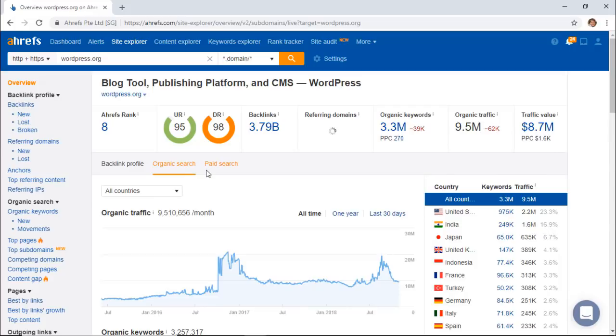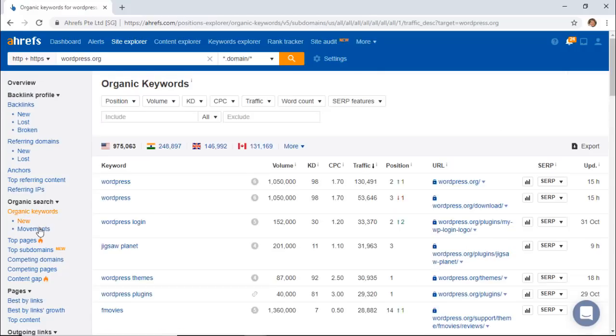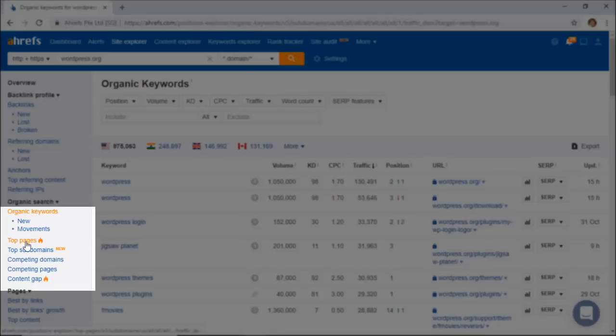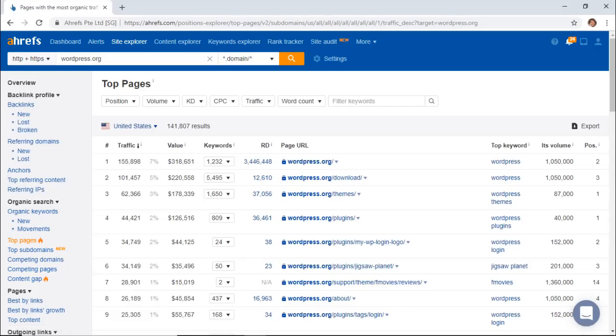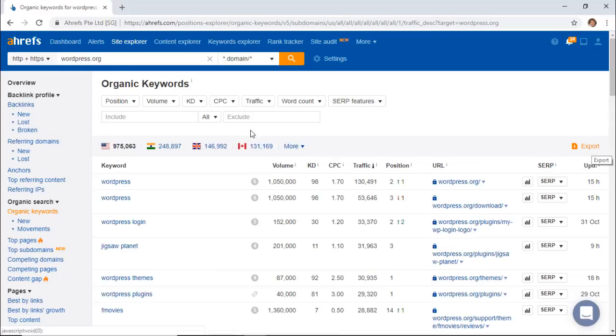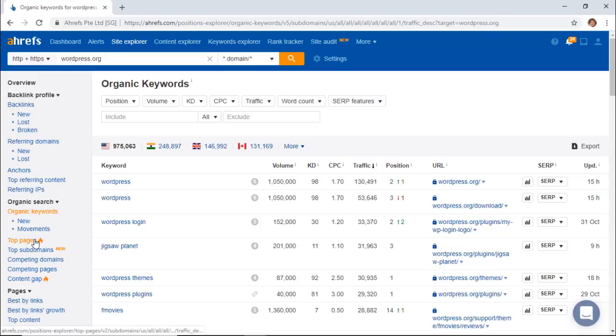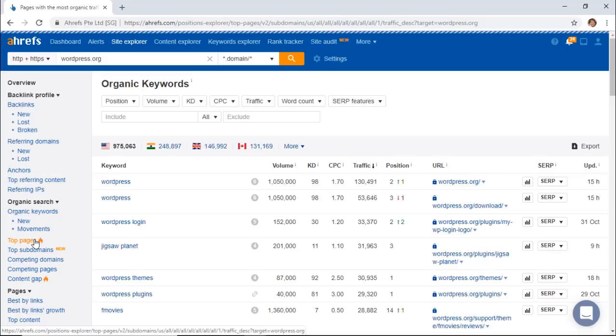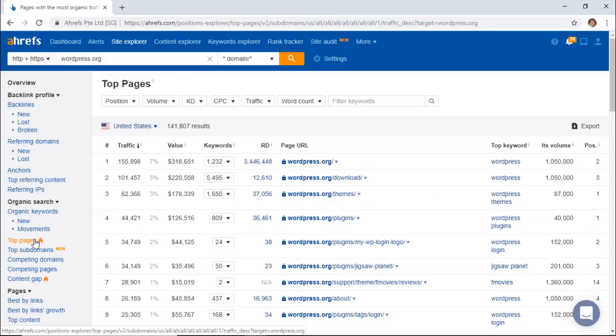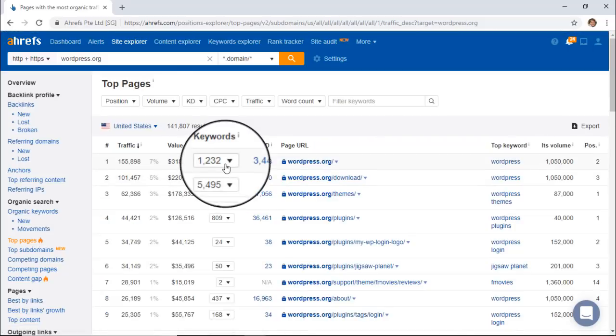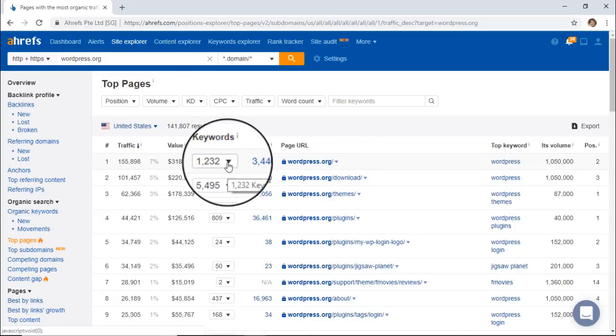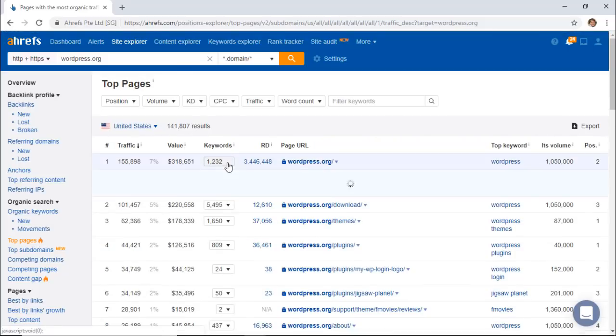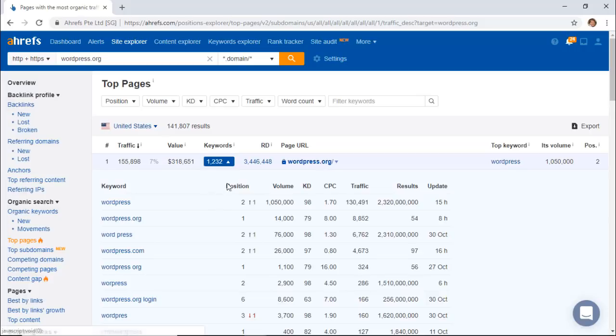Or you can also come over here. Two very powerful links are the top pages, so the top pages of your site that are ranking for the most keywords, and also the organic keywords of what your site's ranking for. So the top pages shows that for this particular website there's like 132 keywords that this page ranks for, as well as the position of the top keyword.